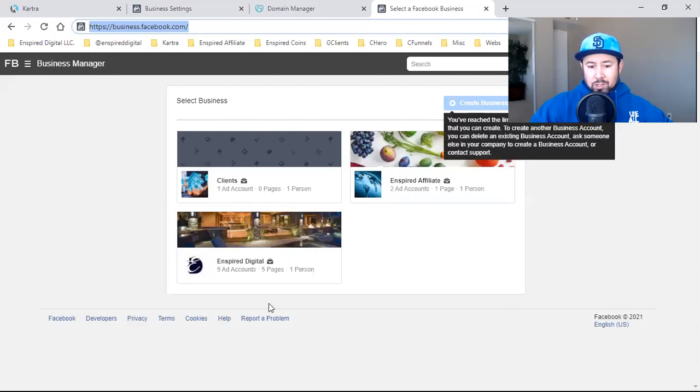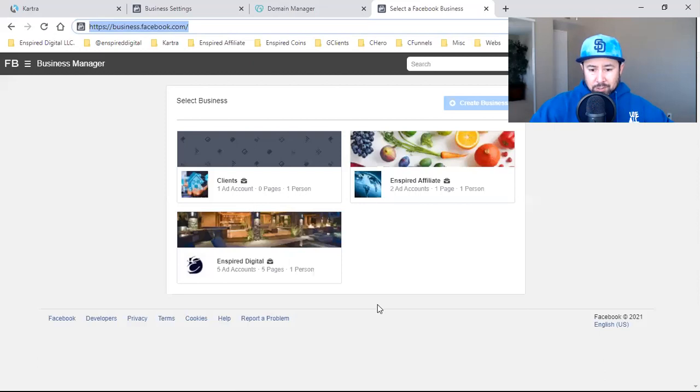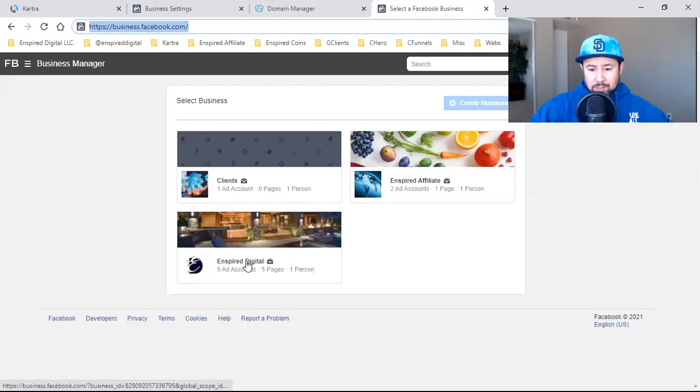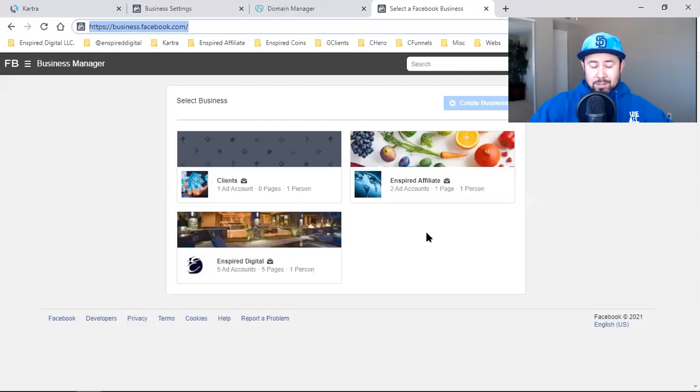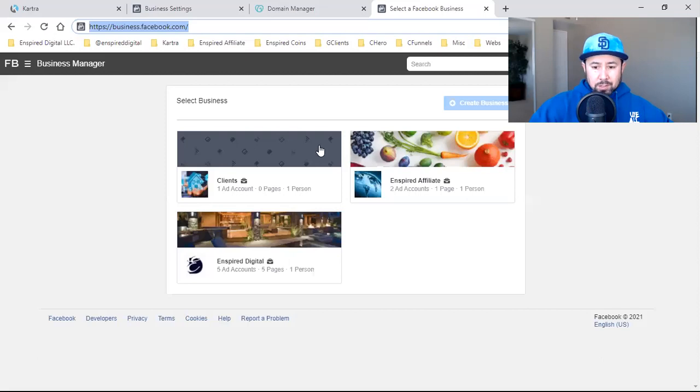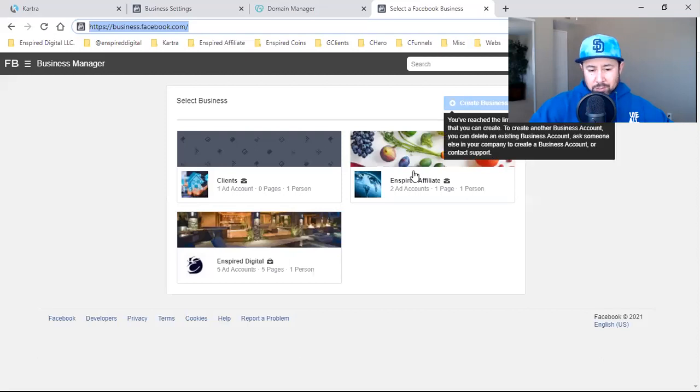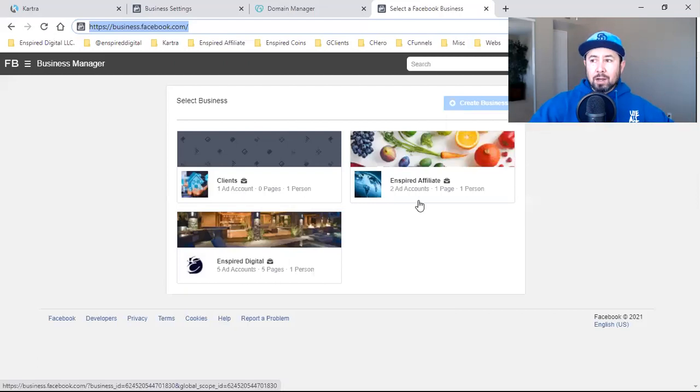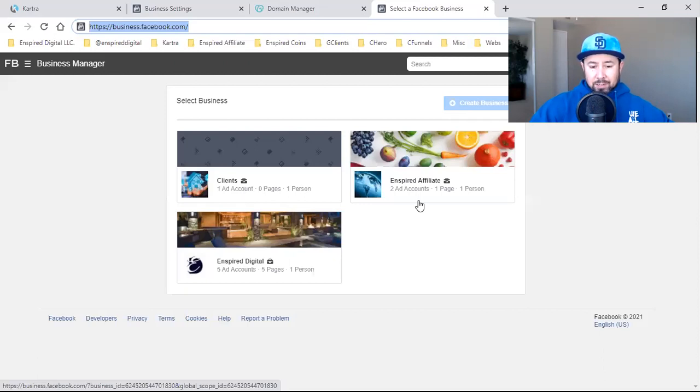You can only have two business managers. This is two business managers, but it's showing an account as well. Mine is Inspired Digital and Inspired Affiliate. You can only have two. I maxed out, so you'll either see yours right here or you won't. If not, just hit the Create Business blue button and you can go through the basic setup. It takes you straight into the business settings where you can add your business info, and you want to do that for sure. You want to add your email, verify your email and all that good stuff.